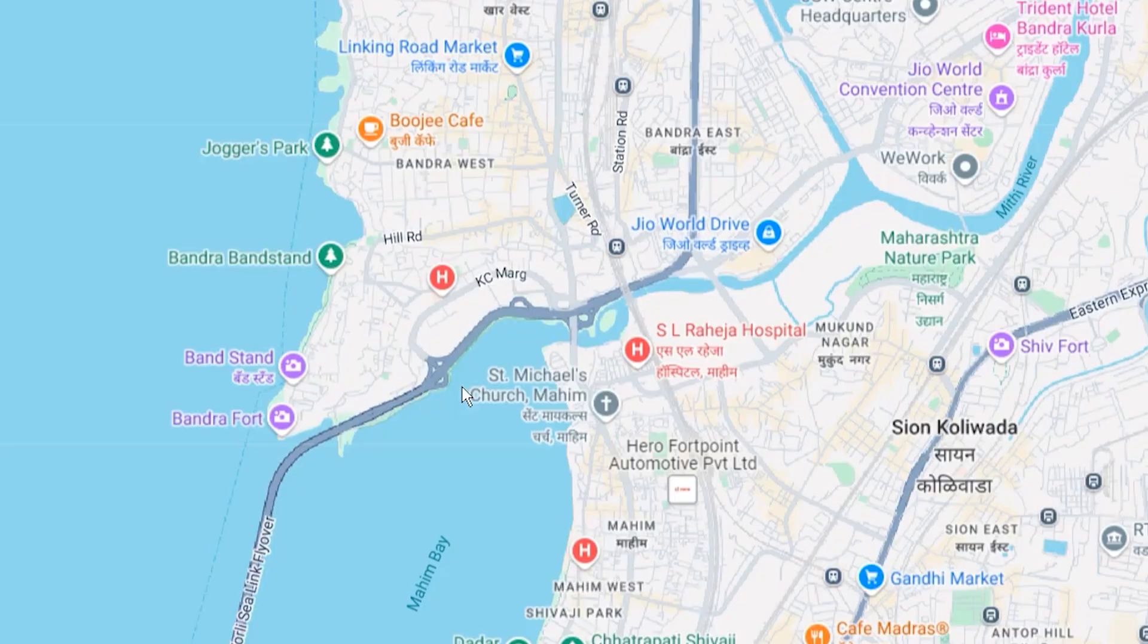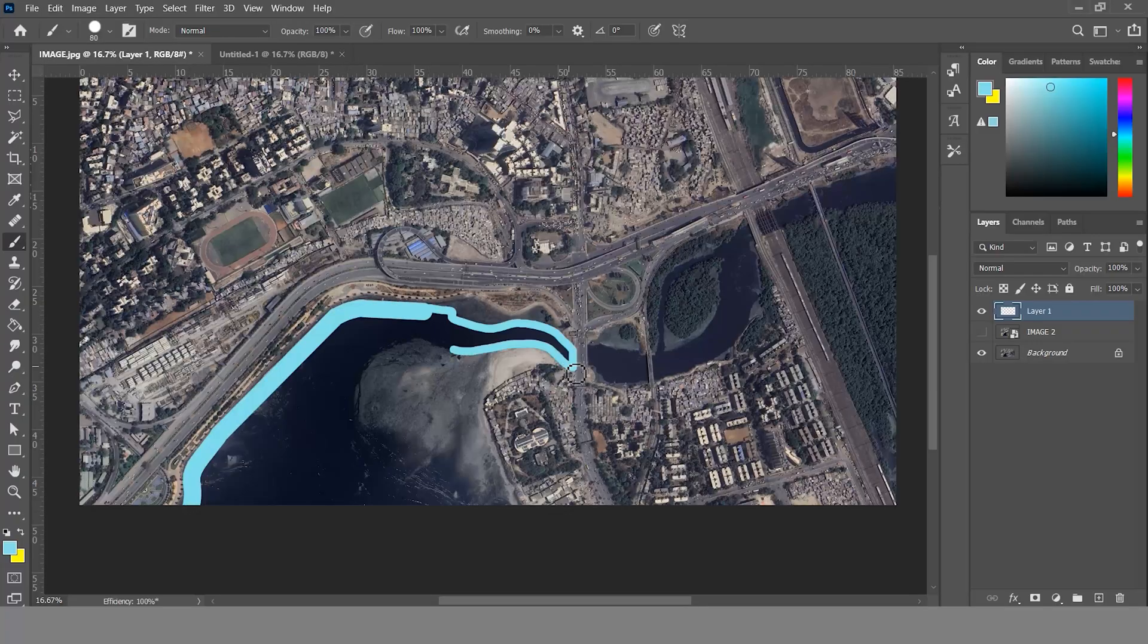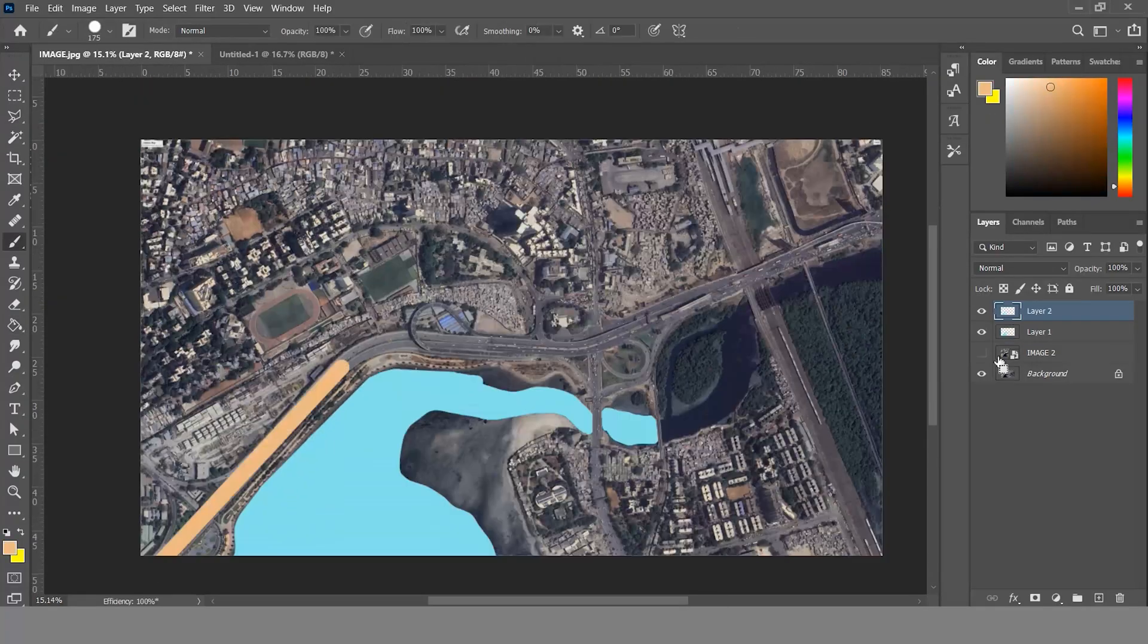If you're still using Google Maps to trace your sites, you need to watch this video. Hello and welcome back to the channel. This website is an amazing alternative to Google Maps and you can fully customize and download maps in high quality. So let's jump into the website and see how it works.